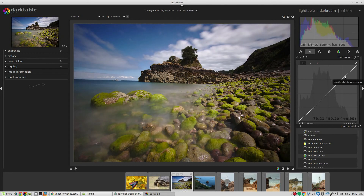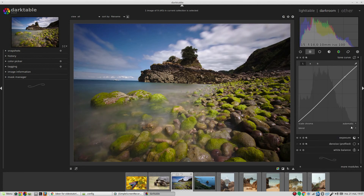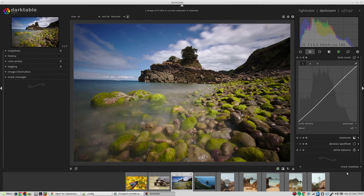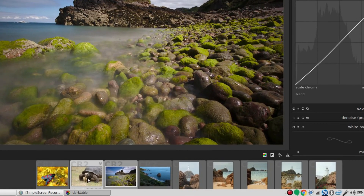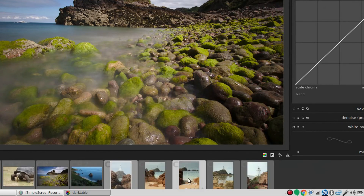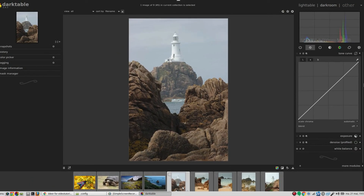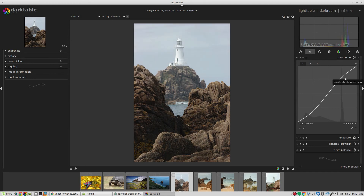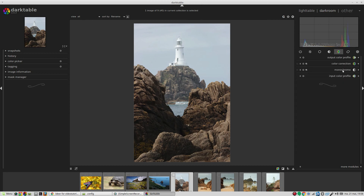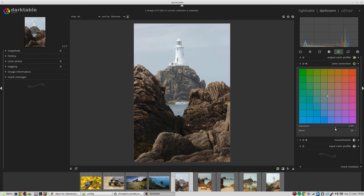Down at the bottom we have a film strip with all our imported images, so we can just double-click on an image and edit it. This one needs more contrast, and it also needs a bit more saturation. That's nice.